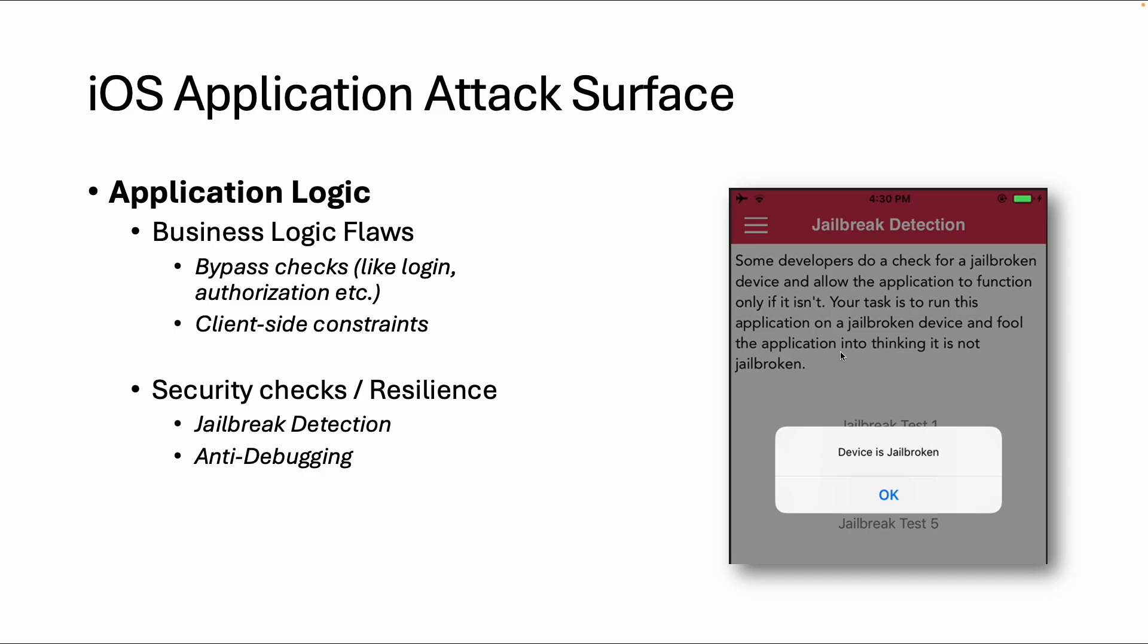Also part of the application logic can be some security checks or some default checks you need to bypass as a pen tester to test the other functionalities, so for example jailbreak detection and anti-debugging protection. If you want to debug an app or use Frida for example, then you might have some countermeasures you need to bypass.